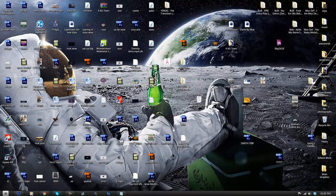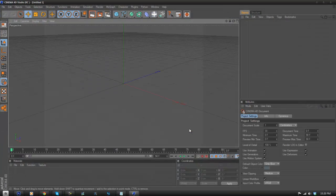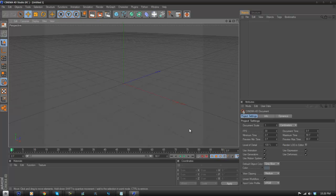I'm going to open Cinema 4D and wait for it to load. Now that Cinema 4D is open, what you want to do is go to File.